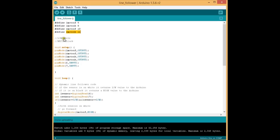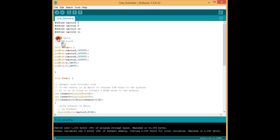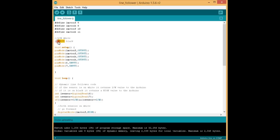Now just for reference, when the sensor is on white surface, it will give a low digital output. If it is on black surface, for example the black line, then it will give a high digital output to the pin of your Arduino.